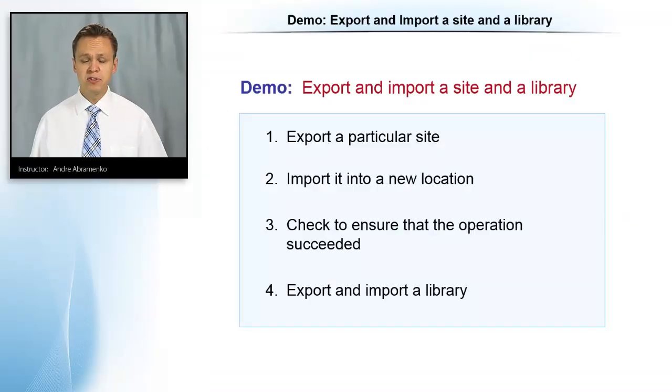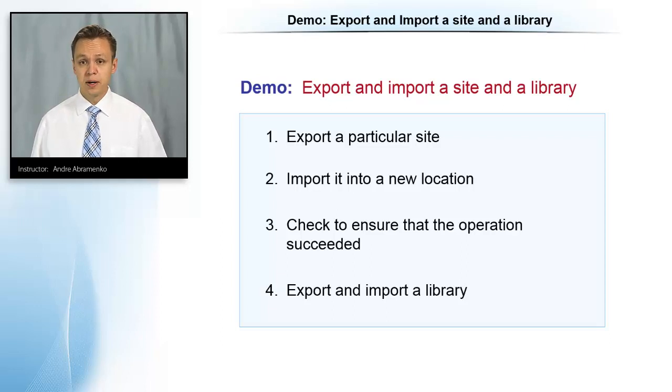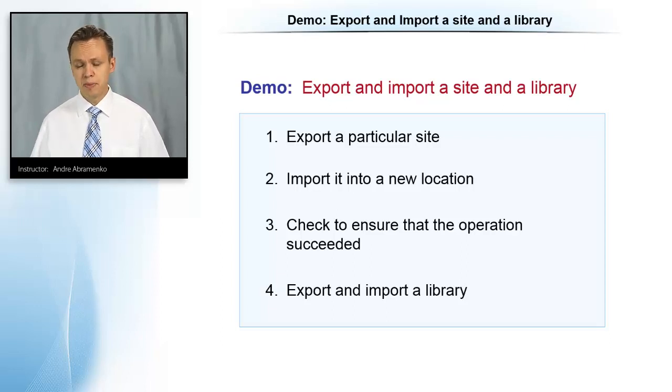Well, now that you've seen how the export and import works, you can certainly try it in your own environment.